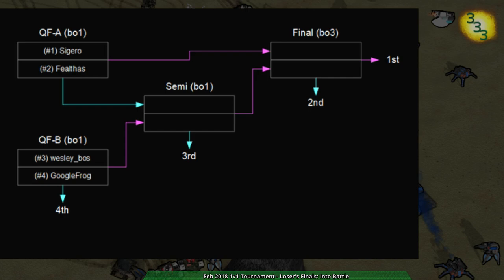And it is indeed Into Battle. That is exactly what we're playing on. So Into Battle, like you said, that is a weird map that does weird things.